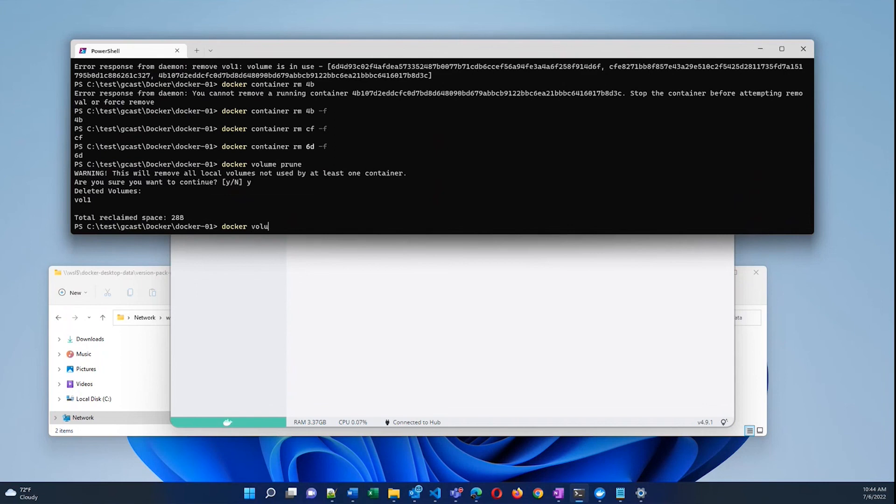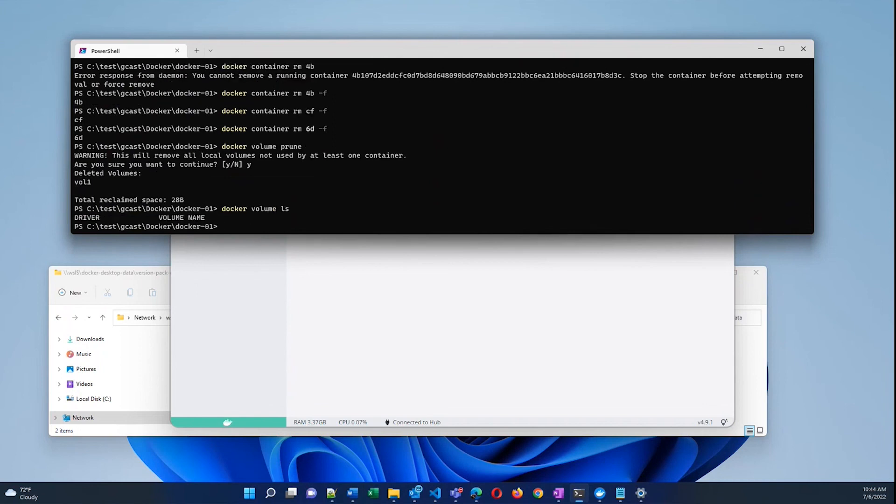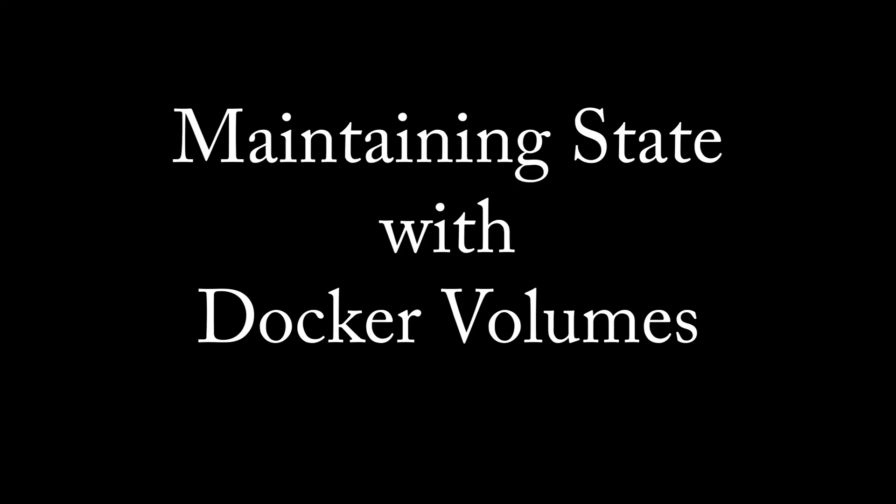Docker volume ls. There are no more volumes left. So in this video I've shown you how to maintain stateful information in a container using volumes in Docker. This is David. Thank you for watching.